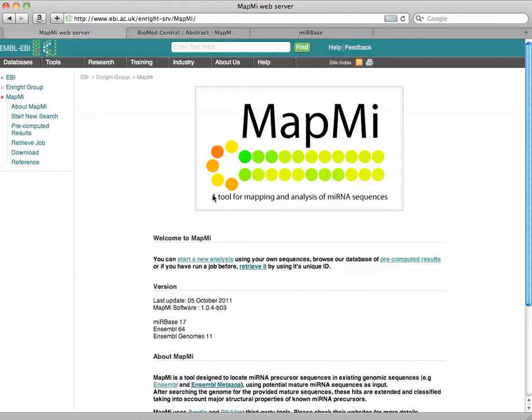MapMi is a tool for mapping and analysis of microRNA sequences. Today I'm just going to show you how to basically use it. It's relatively straightforward, but can give you lots of information about microRNAs.